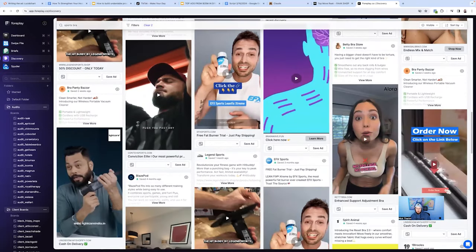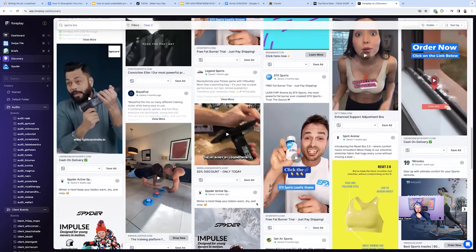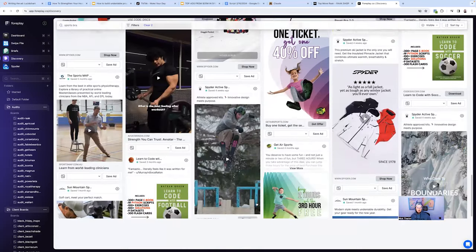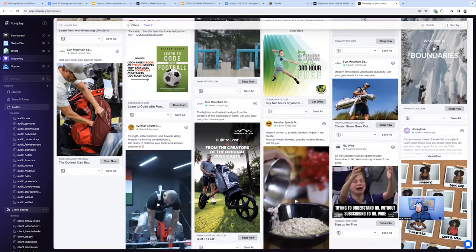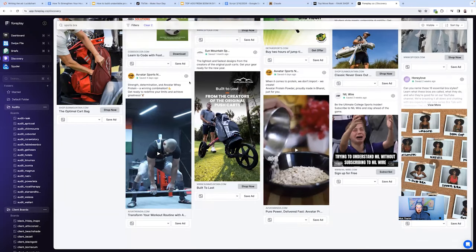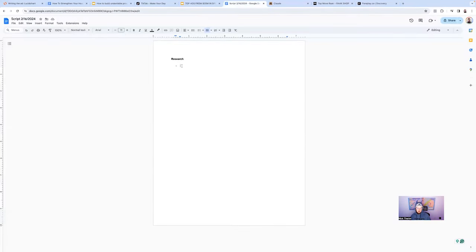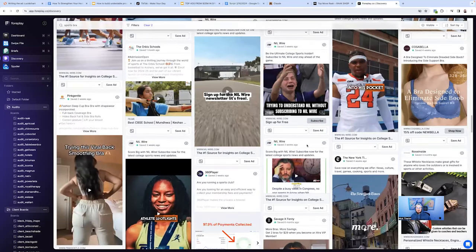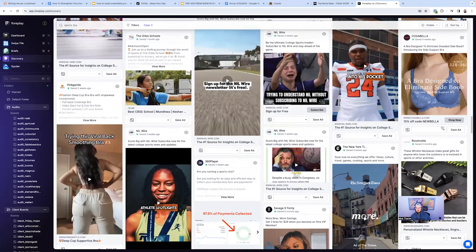Going through this is also giving me an idea of what type of people and what type of visuals are working across the market, and what types of creative formats we can introduce into the account. I'd be writing all this down as I go: girls around 25 years old, gym content with weights, hitting on how soft it is. I'm just writing down different things as I go through this board, and that'll allow me to start putting together the first visuals around these ads.